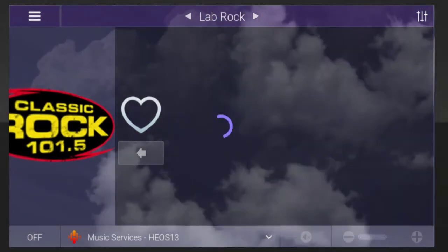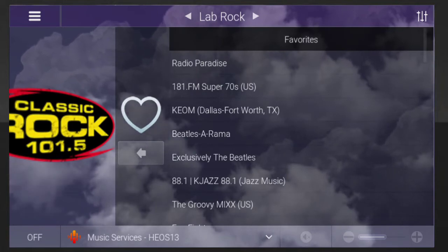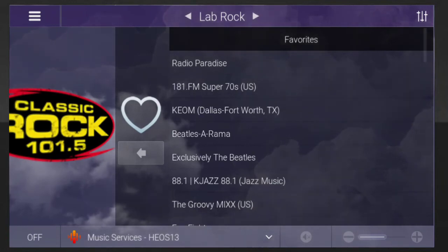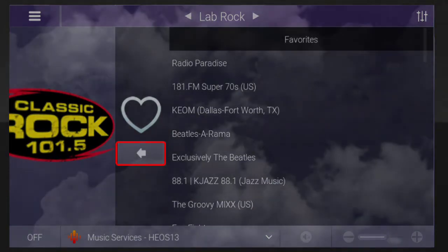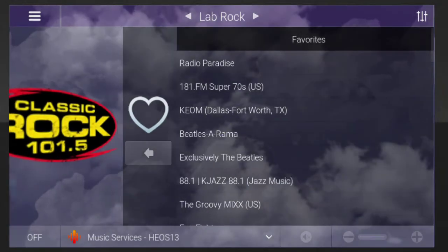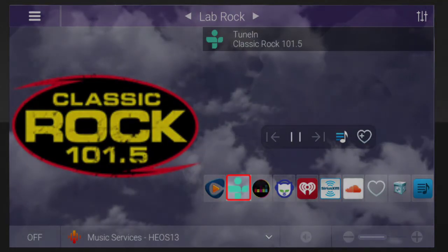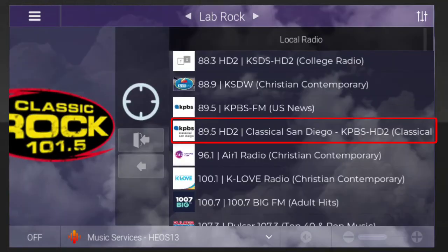The station is now removed from your Favorites list. To add another station to your Favorites list, you'll first need to stream the desired station. Tap the back arrow, then select the desired station's streaming service, and then select the desired station.